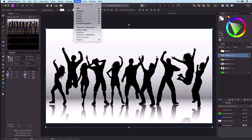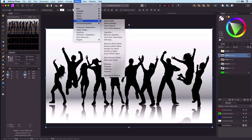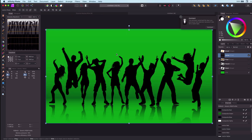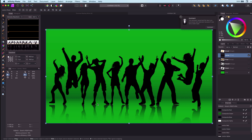The easiest method for removing white is using a built-in filter in Affinity Photo. Select from the Filters menu: Color, and then Erase White Paper. Done. That was easy. A nice side effect of this filter is that the white is also removed from the shadows and the gradients, which looks great on this image.